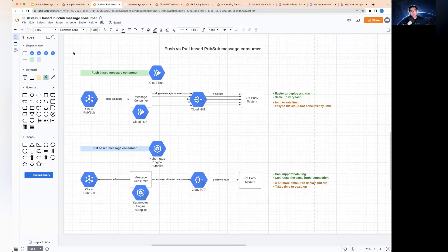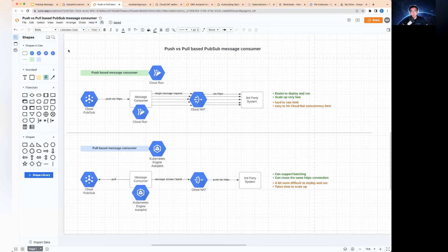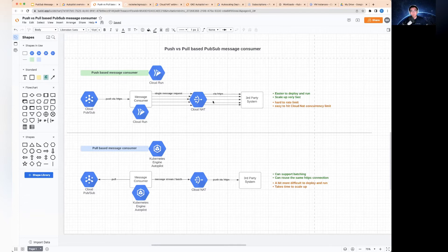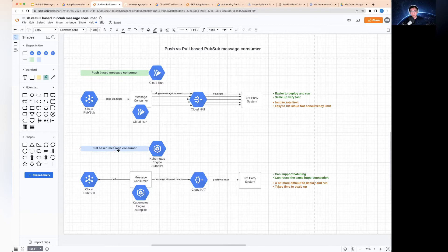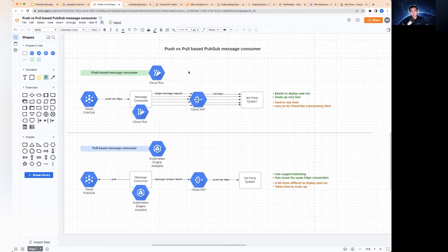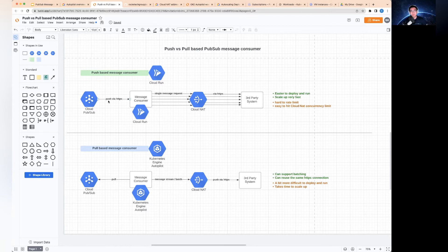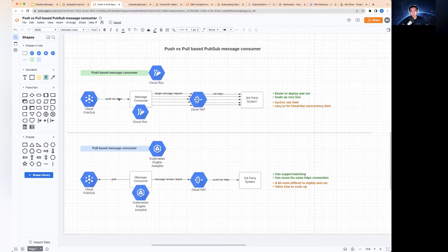So now let's talk about a scenario and the two type of message consumer designs. These two are the push-based message consumer versus the pull-based message consumer. The first one is based on utilizing the Cloud Run service. What you do is you deploy a subscriber and then you can configure an endpoint on Cloud Run where you can push those messages via HTTPS.